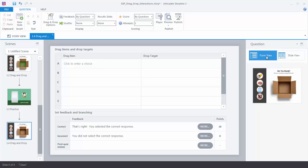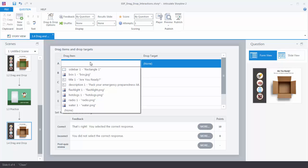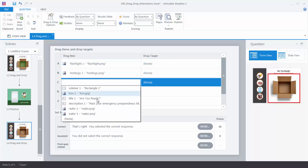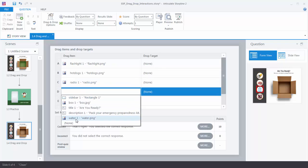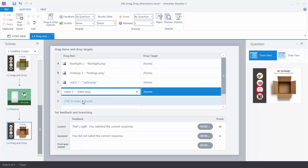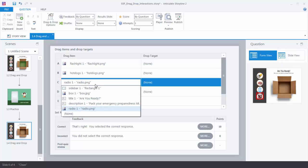In Form View, the first thing we do is determine what we want to make draggable. In this case it's all these objects — this is where titling comes in handy. Click to get a list of what's on the slide and quickly find items because they're titled. I want the flashlight, the hot dogs, the radio, and the water. As I click, the thumbnail gives a visual cue showing what's been selected.